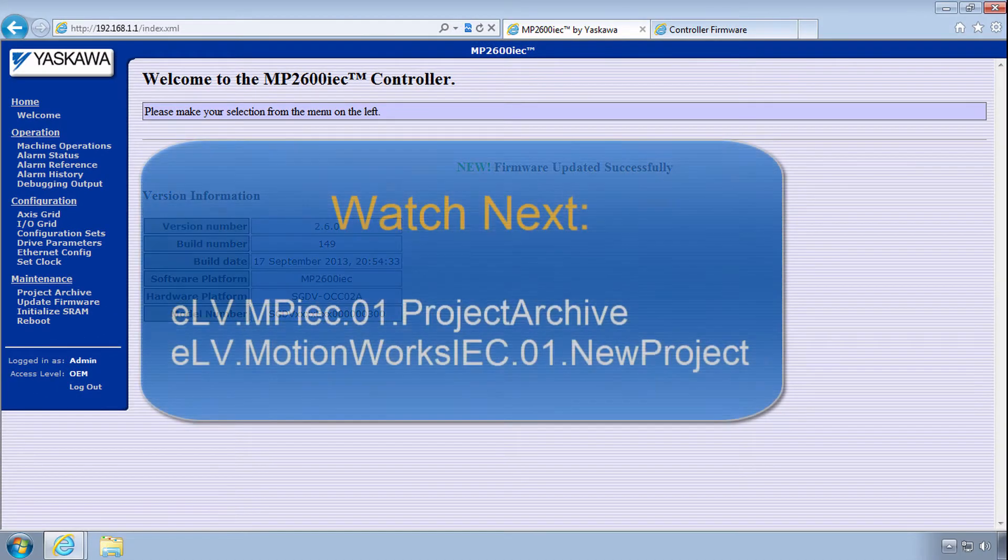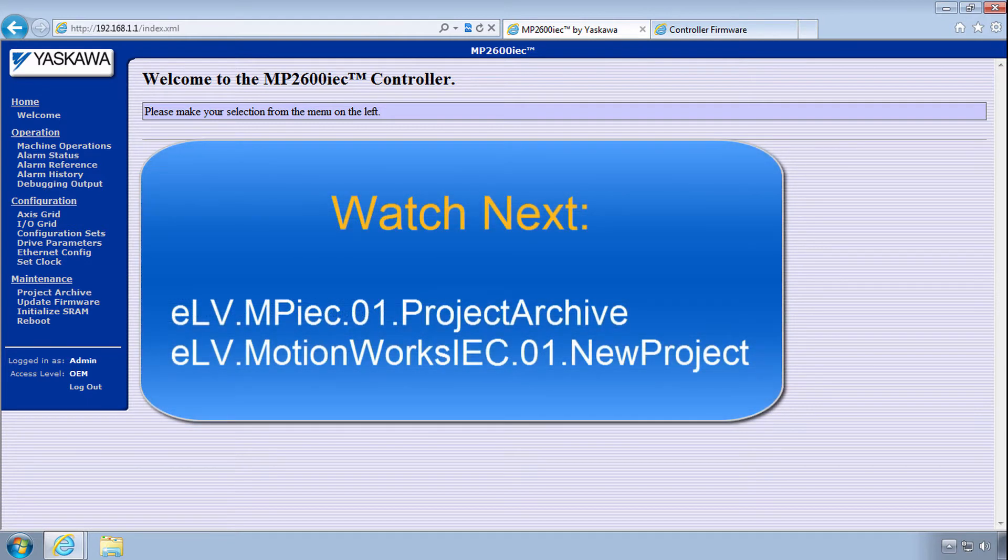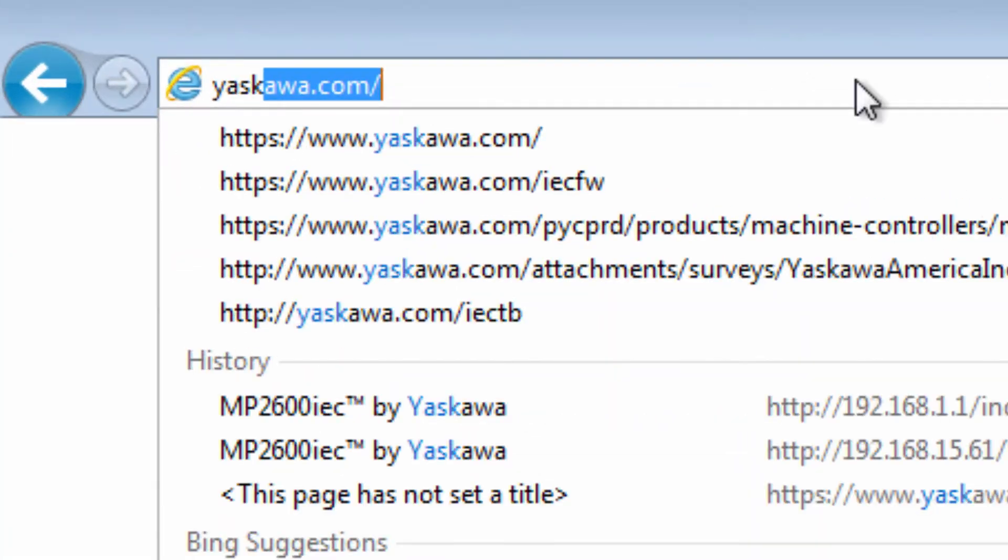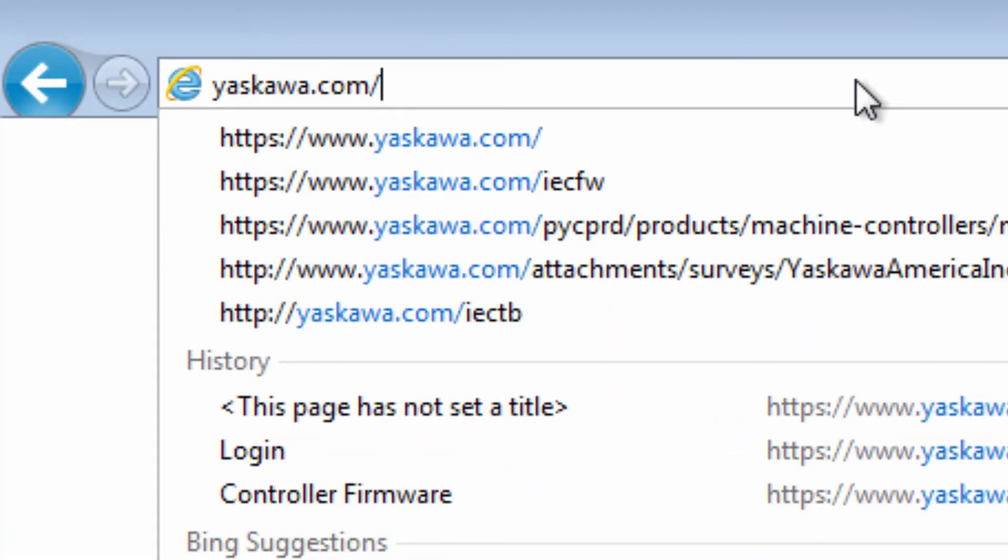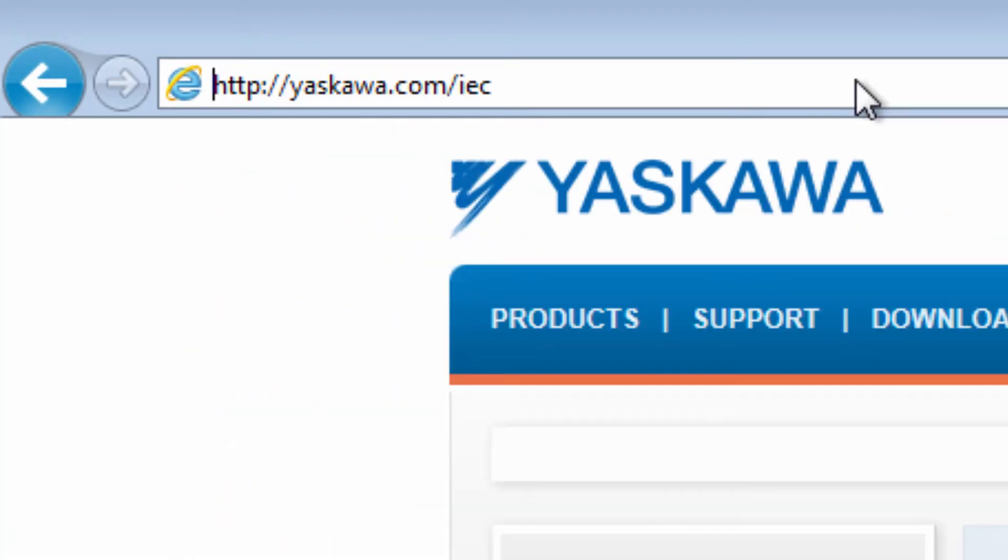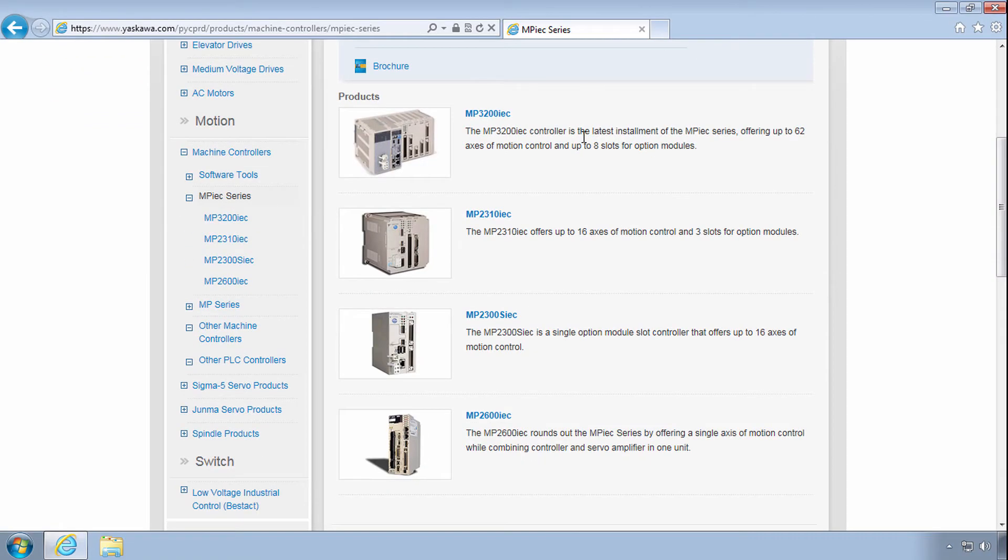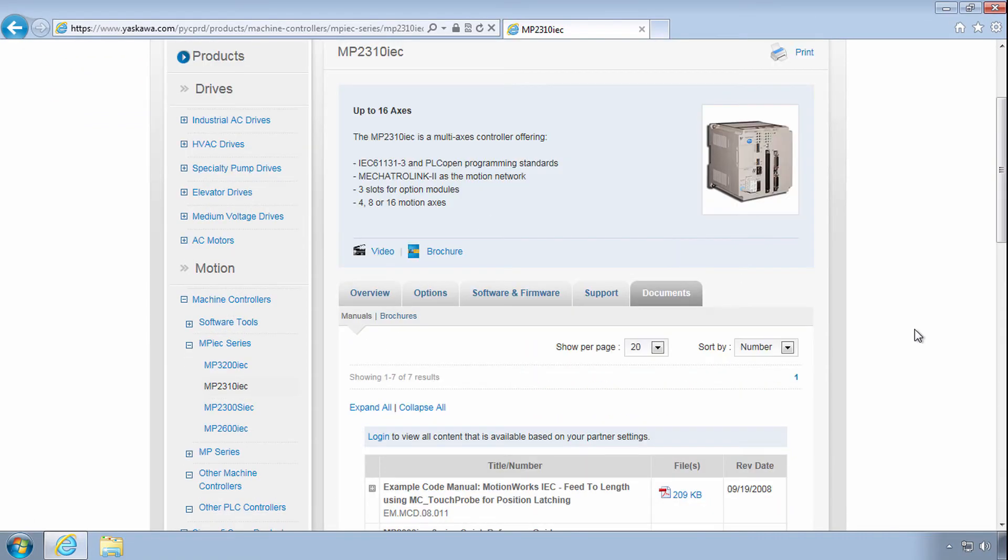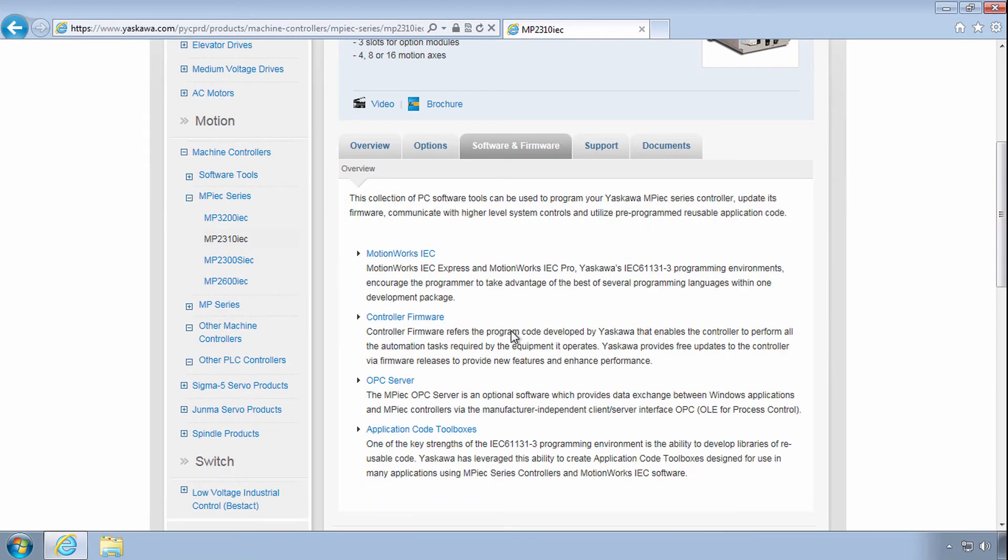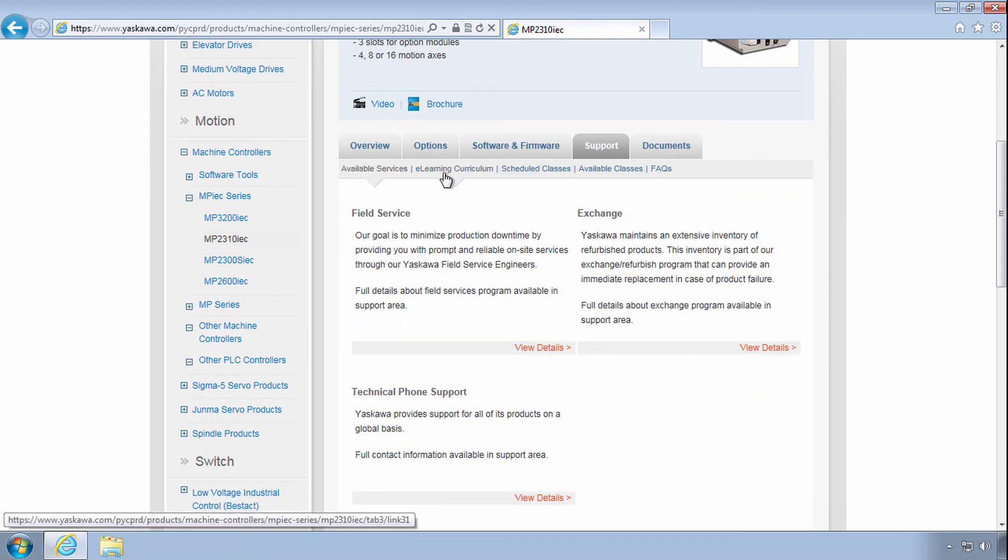Please see our videos on starting up from a project archive and starting a new project in MotionWorks IEC. Thanks for watching this video and remember yaskawa.com/IEC for application notes, videos, firmware updates and more.